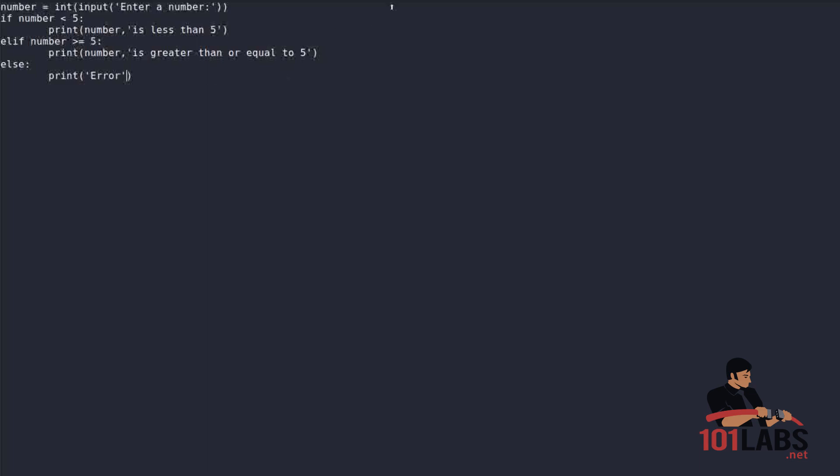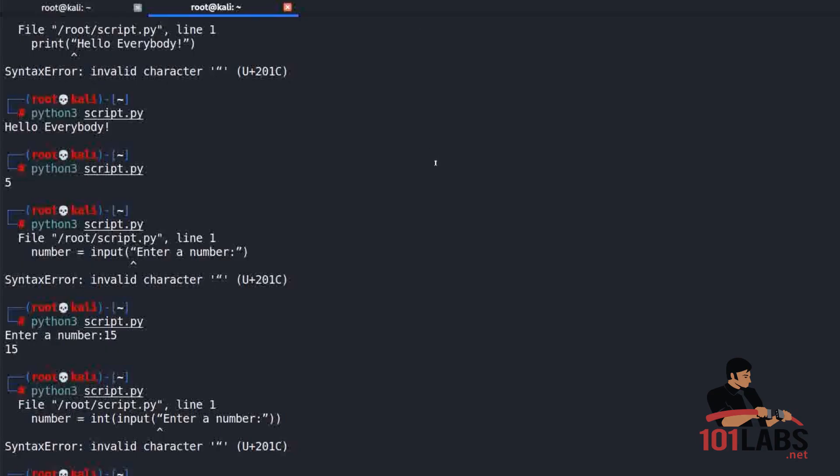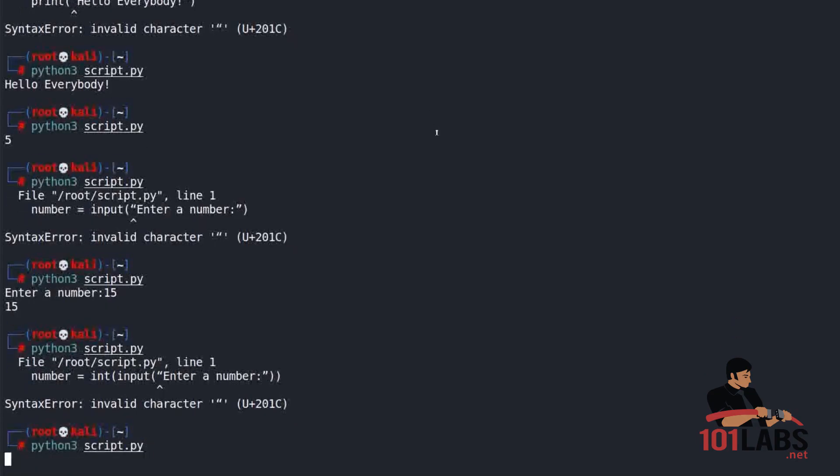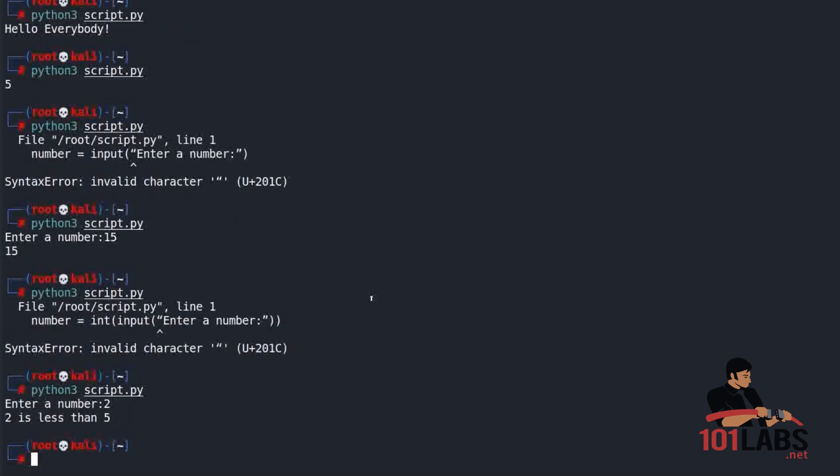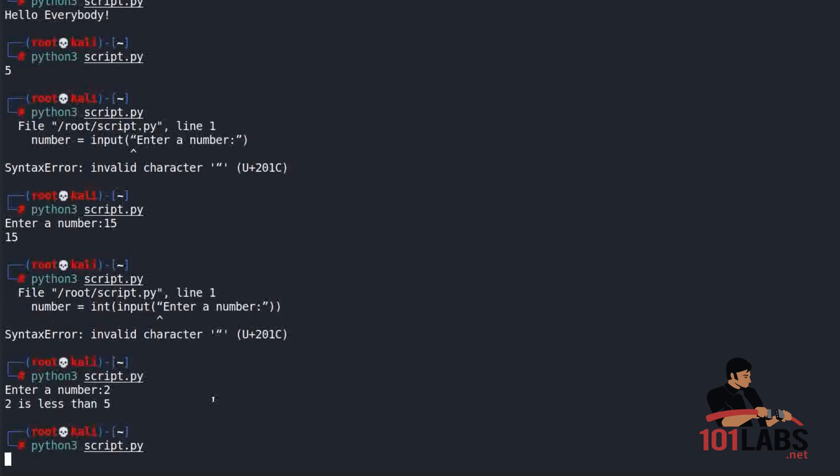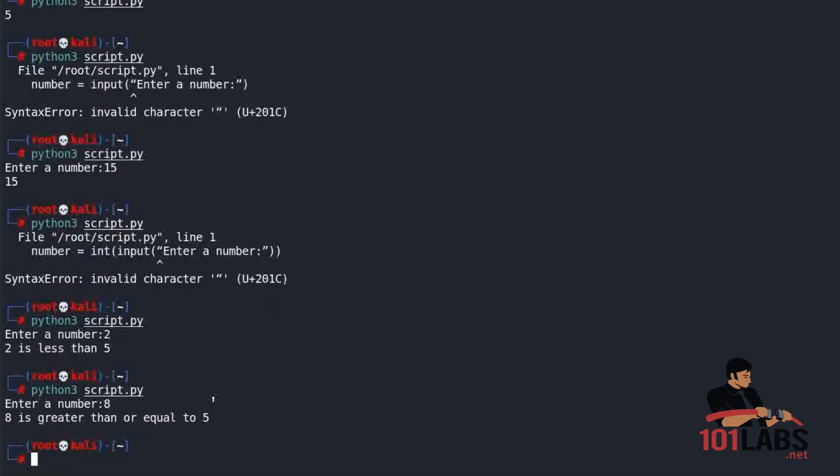Ctrl+S to save. Return to our console, run the script. Enter a number, let's enter 2, hit enter. Two is less than 5. If we run the script again, let's type 8, hit enter. Eight is greater than or equal to 5. Perfect. So our script is running as it should.